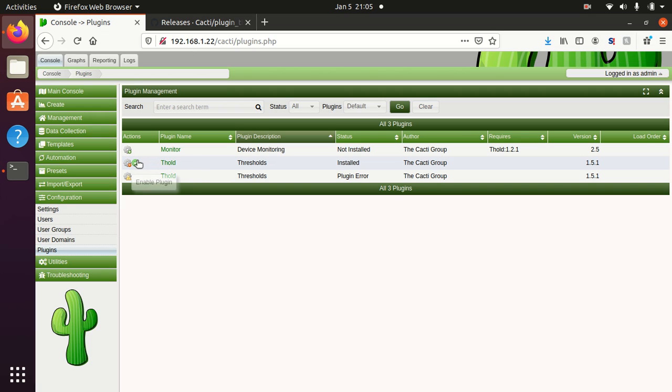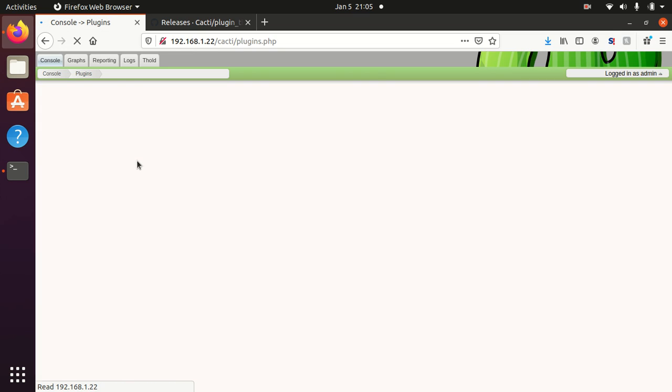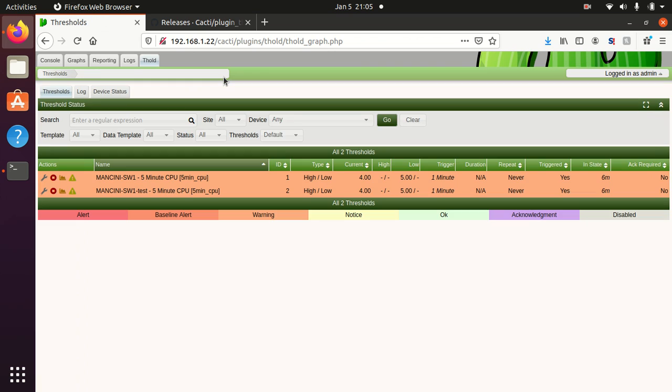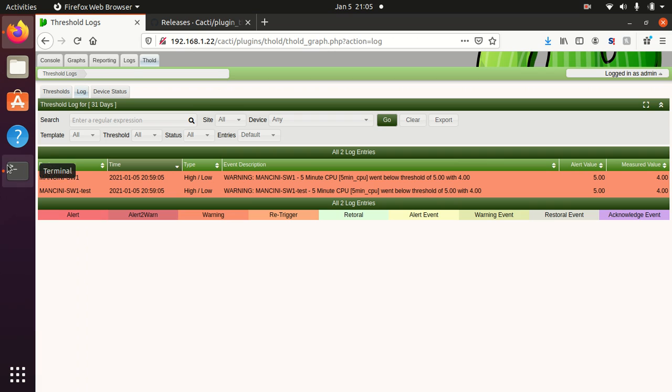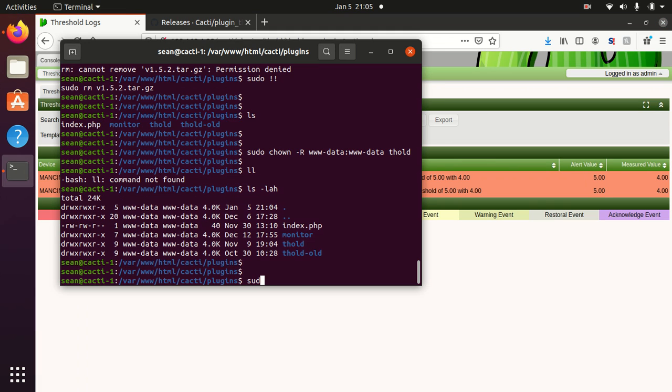And if I enable this now you'll see that the current version I have is version 1.5.2. If I go over to threshold I see that all my data is still intact.